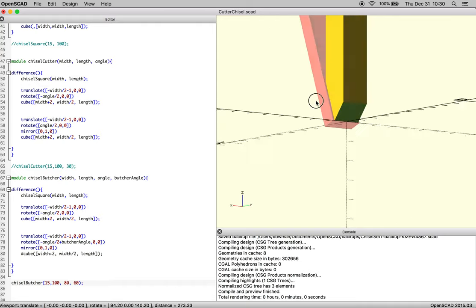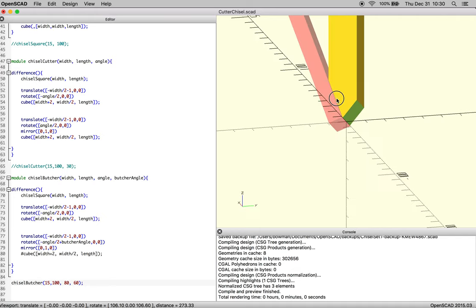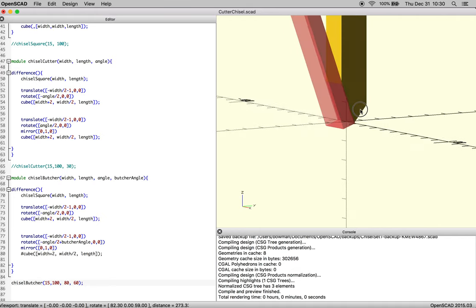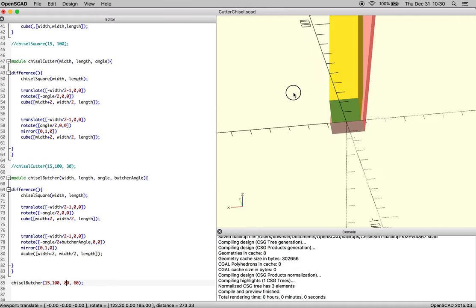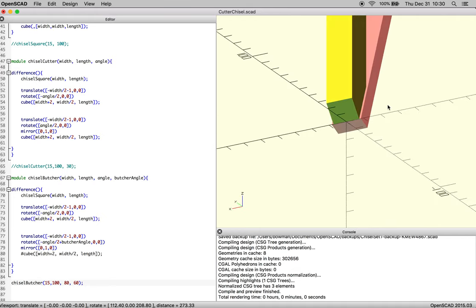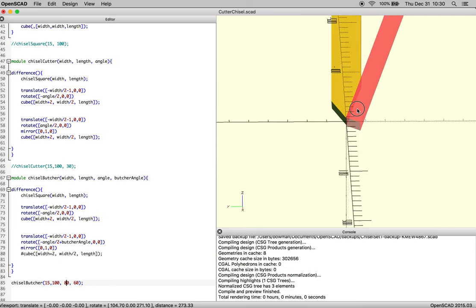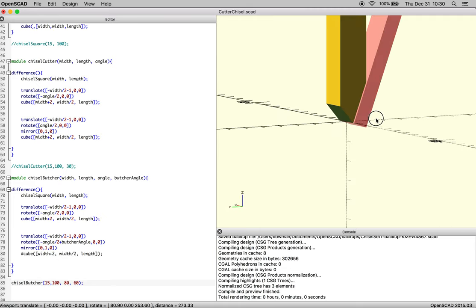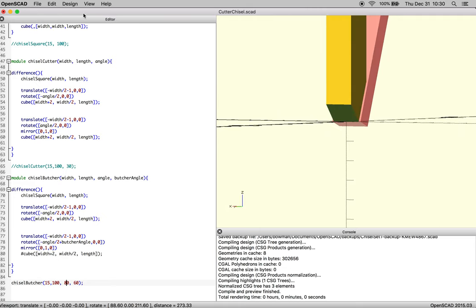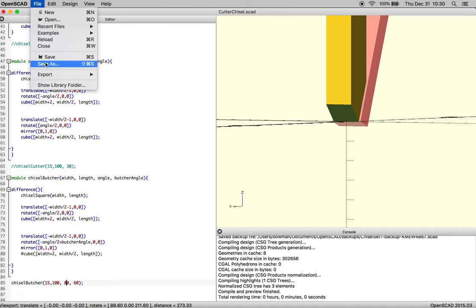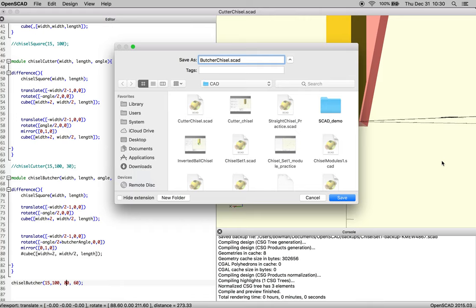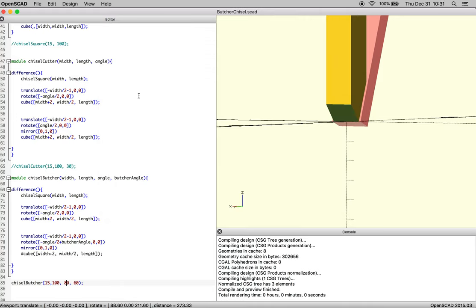So that's all you need to know for making a good butcher. This tool is really useful when you're getting into nooks and crannies and trying to push material away in manners that are not symmetrical. So we're going to save this and call this the butcher chisel.